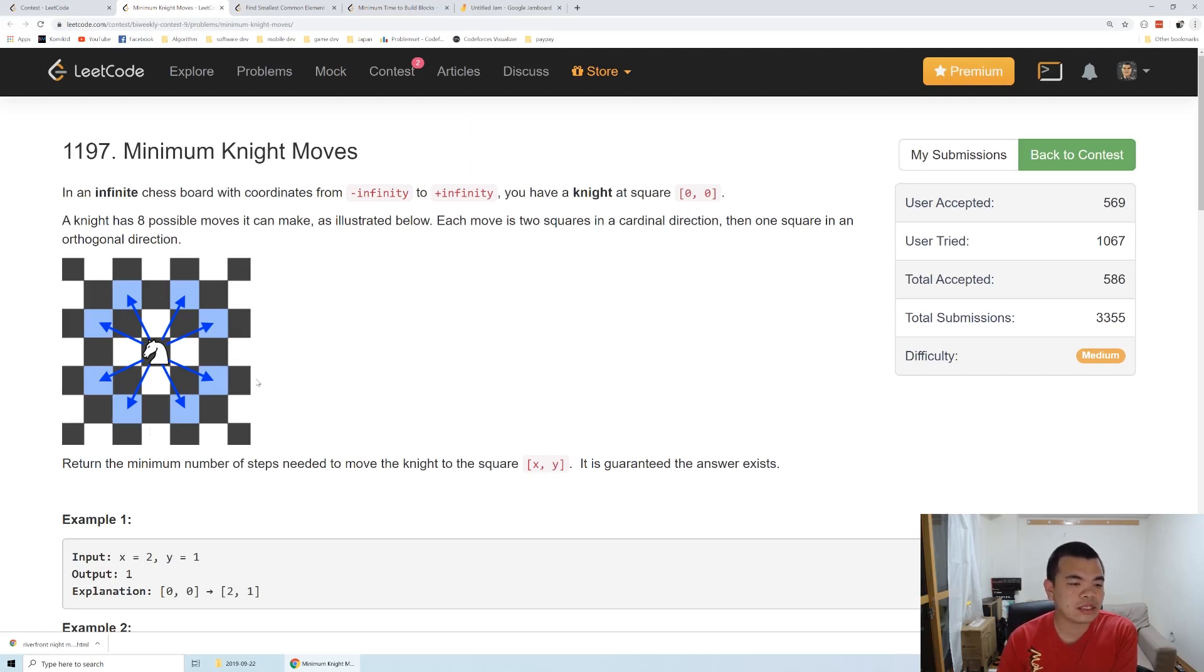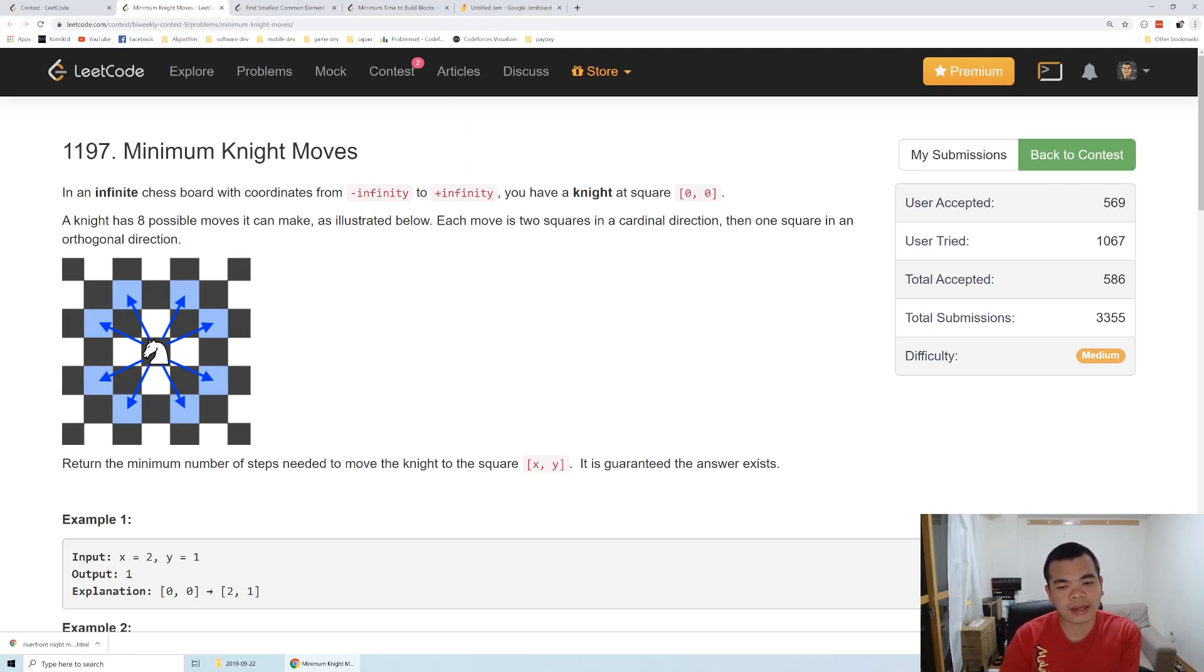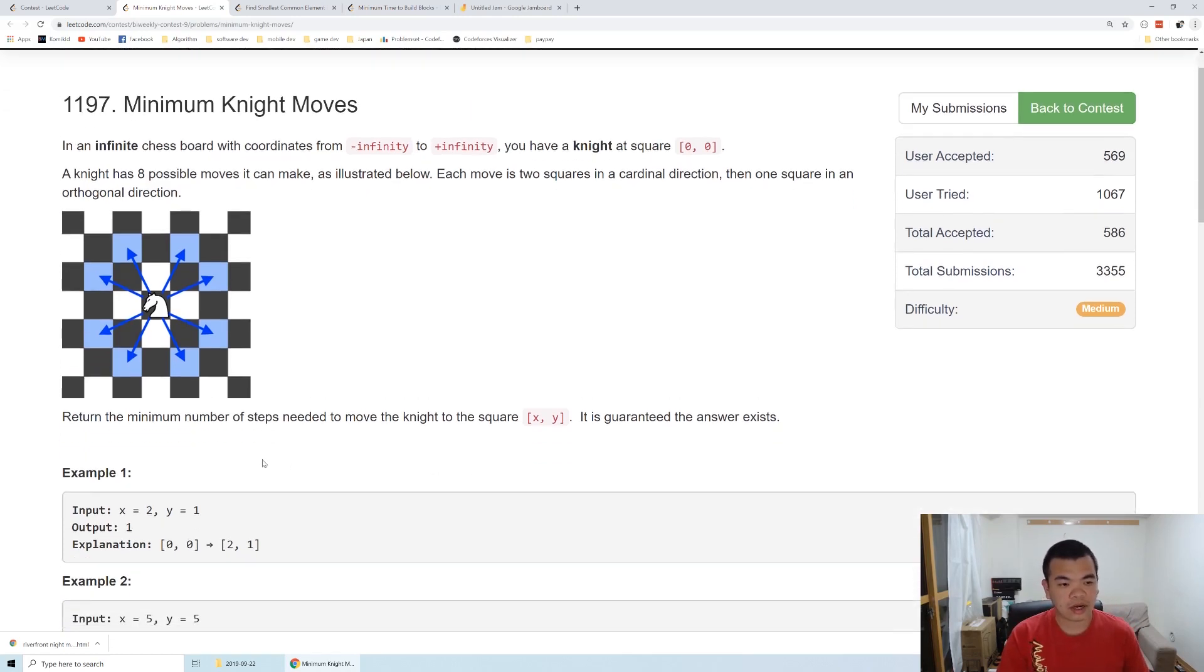As a standard chess rule for knights, we've been asked to return the minimum number of steps needed to move a knight to square x comma y.